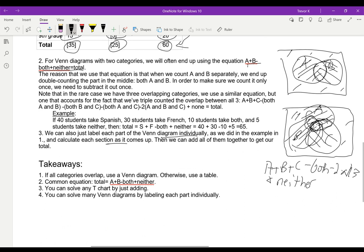Takeaways: if all categories overlap, use a Venn diagram; otherwise use a table. If you're having trouble drawing the Venn diagram because some of your overlaps are zero, you should probably be using a table. The very common equation is A plus B minus both plus neither equals total. You can solve any T-chart by adding, and you can solve many Venn diagrams by labeling each part individually.